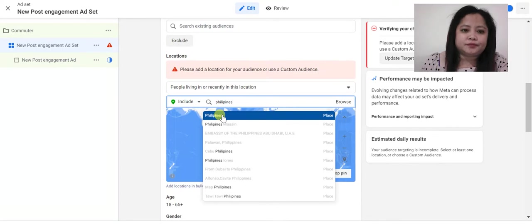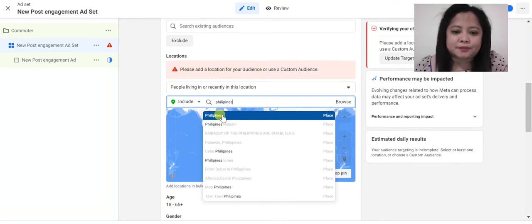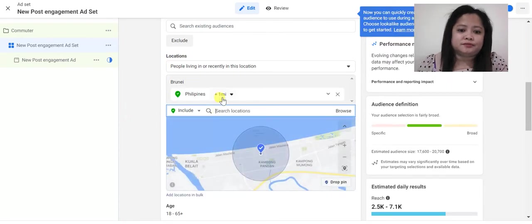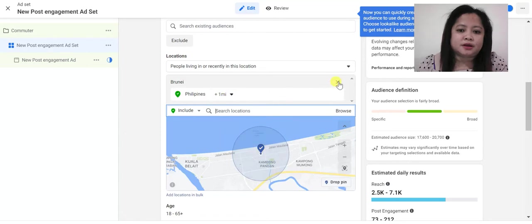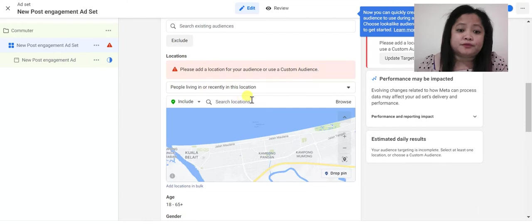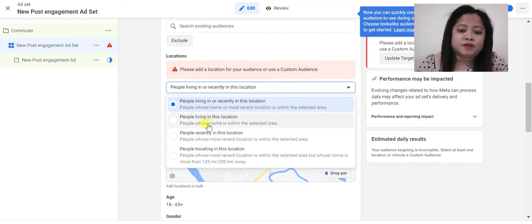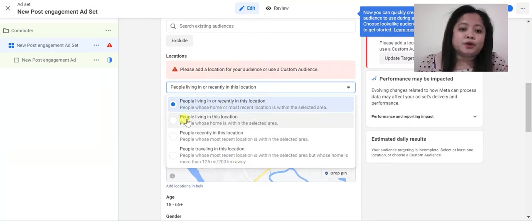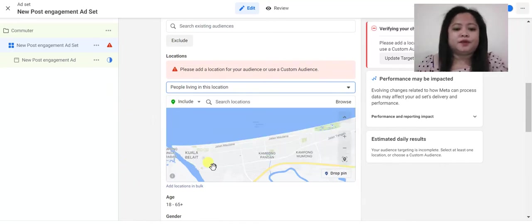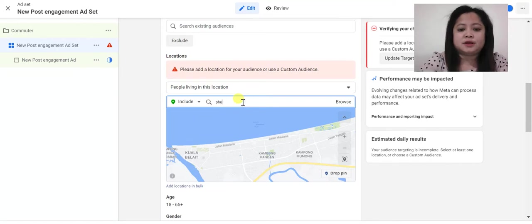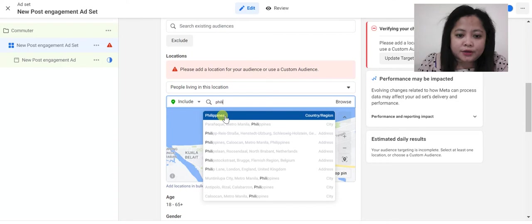For example, Philippines - this is the country. This is Philippines. We have the option here: living in this location, recently in this location, traveling in this location. We're going to choose living in this location because we're going to target the locals. So for example, I'm going to target Philippines. Once you are going to go to the Philippines, you're targeting the whole country.